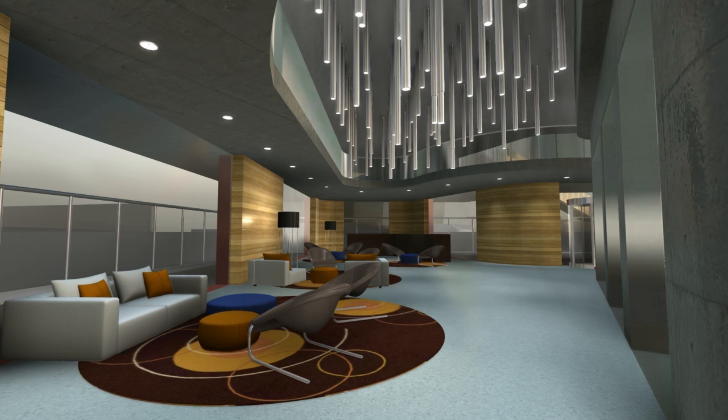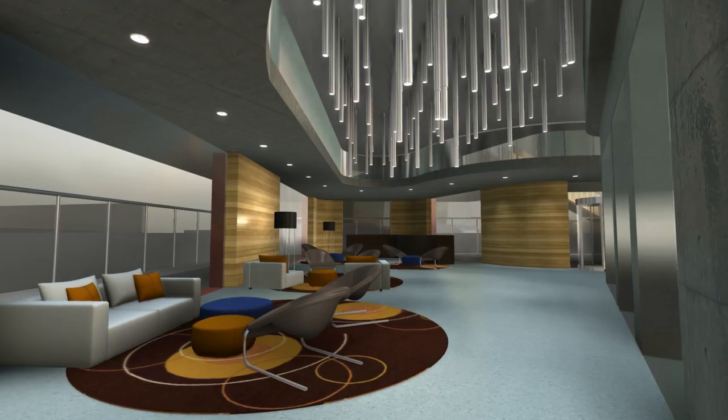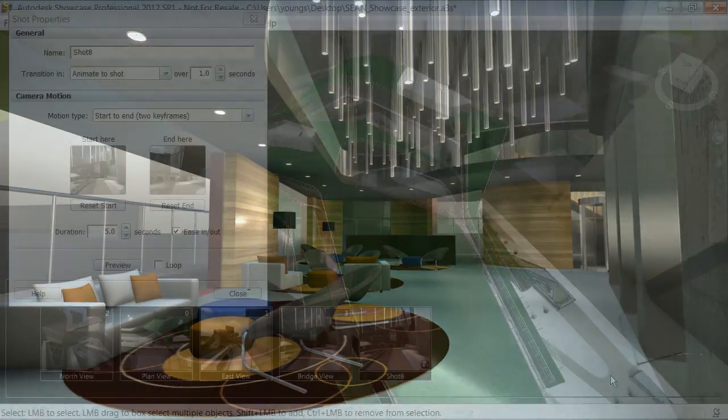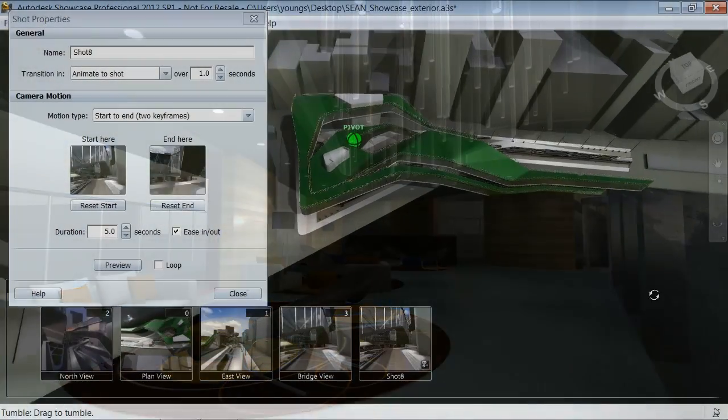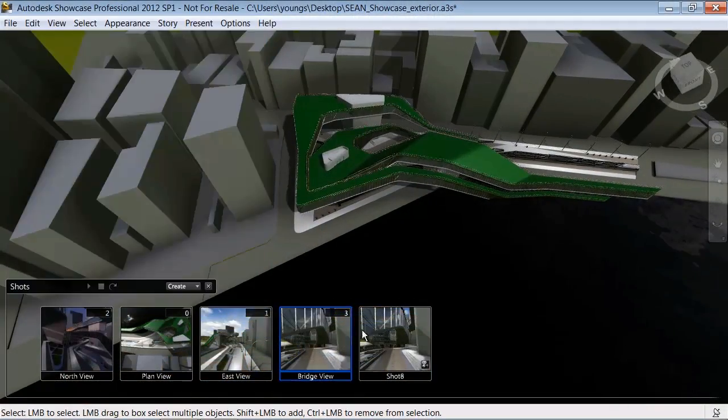But you can also create your own still renderings or movies. Creating an animated shot is as simple as choosing a start point and an end point.